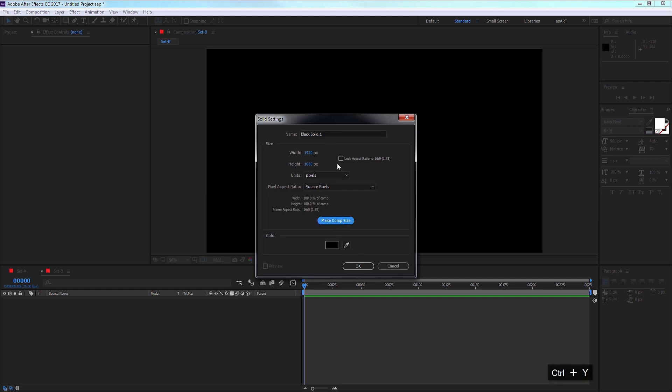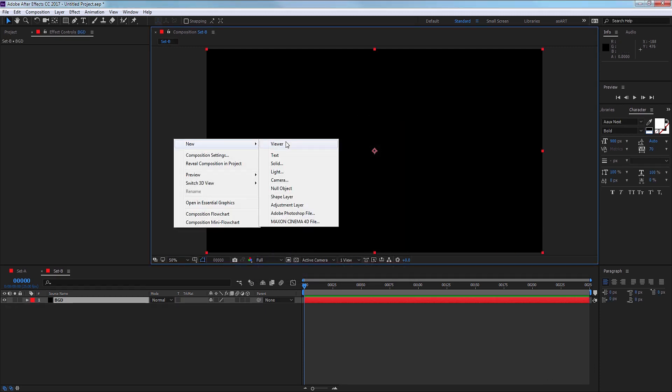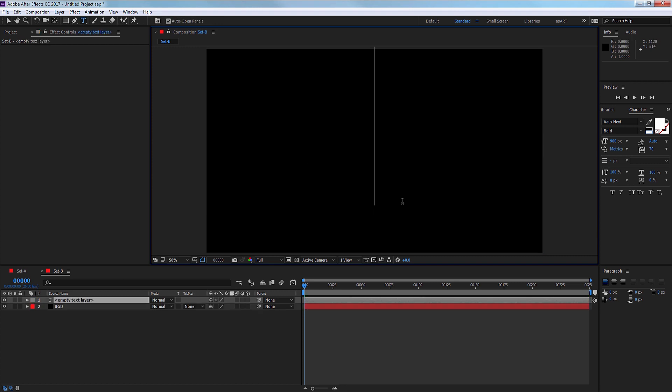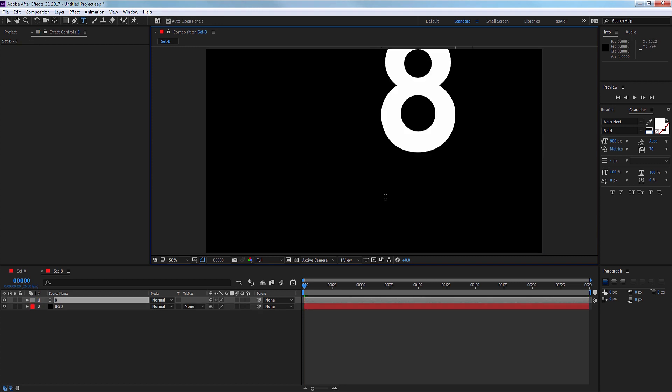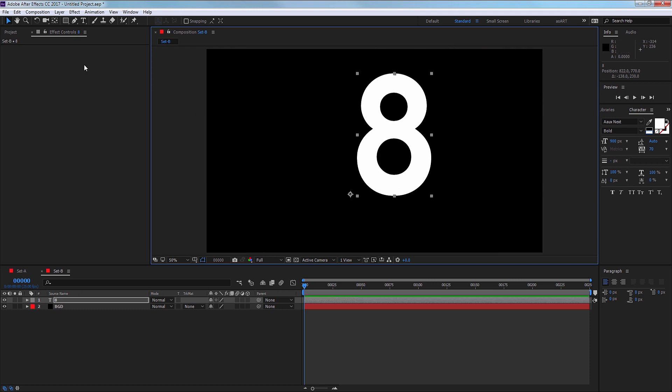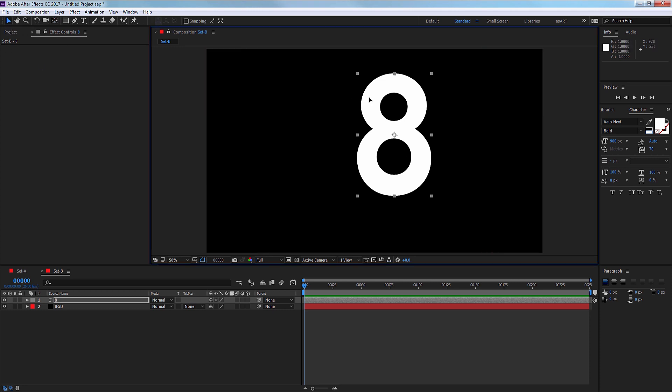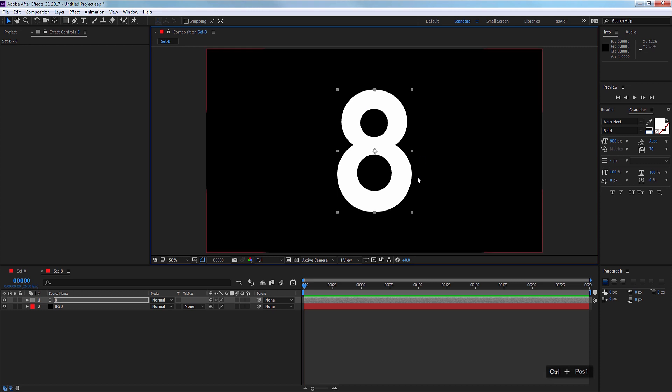I'm going to name them as I go and I need a text here. I'm going to use just number 8. If you select your shape and hold down CTRL and double-click on your Pan Behind tool, it will center the anchor point right in the middle of your shape. Select the selection tool and CTRL Home to center your shape into your comp.